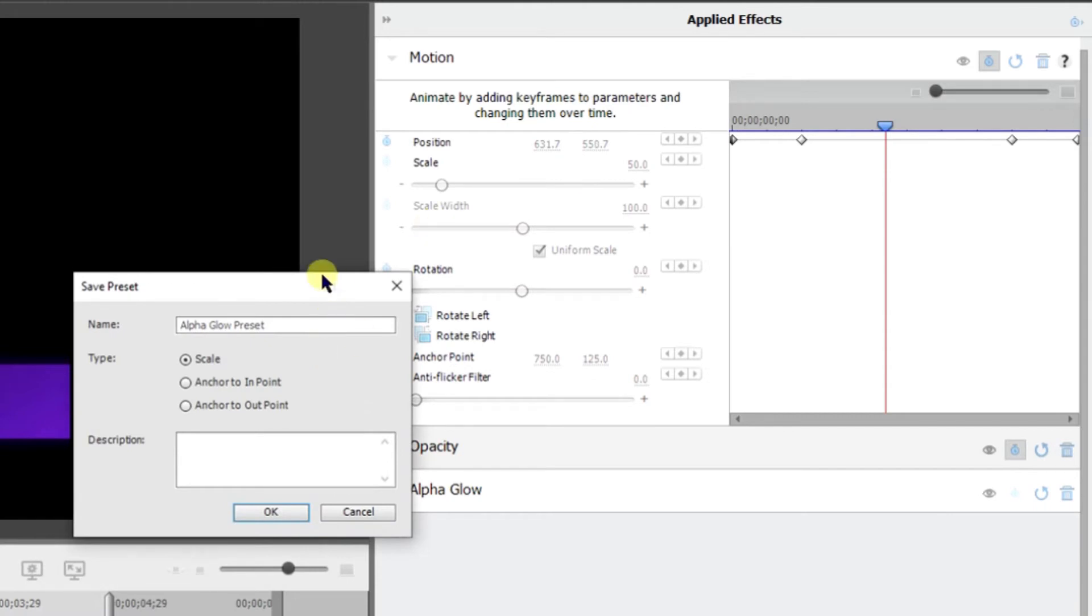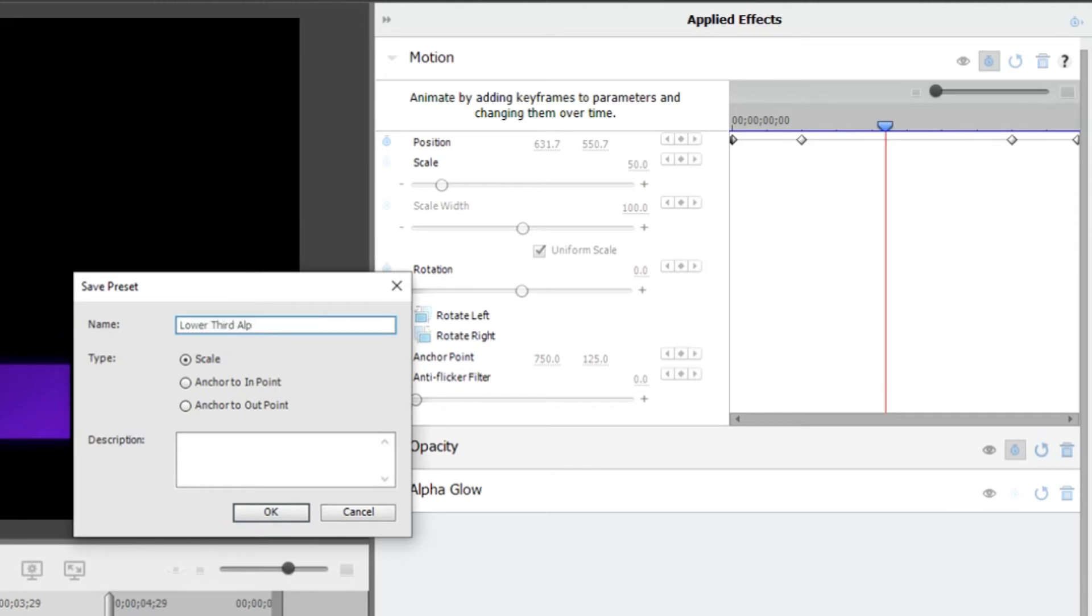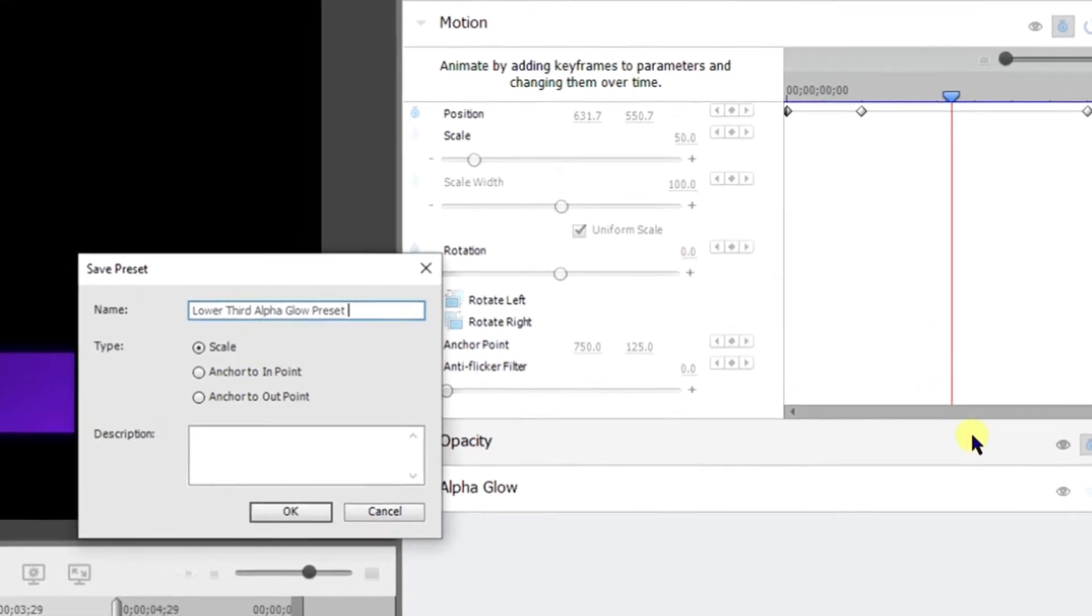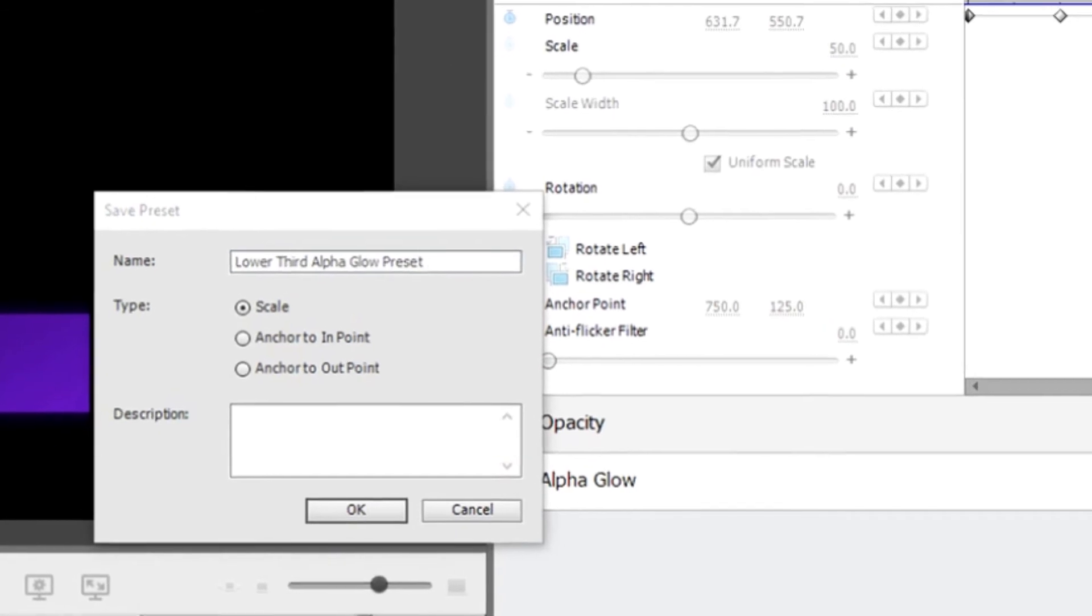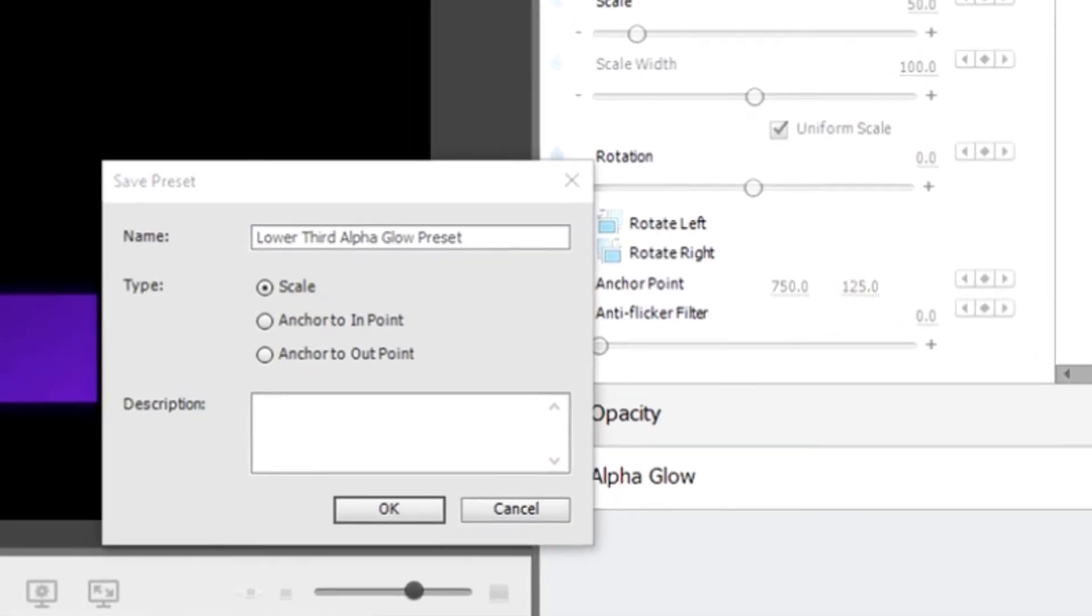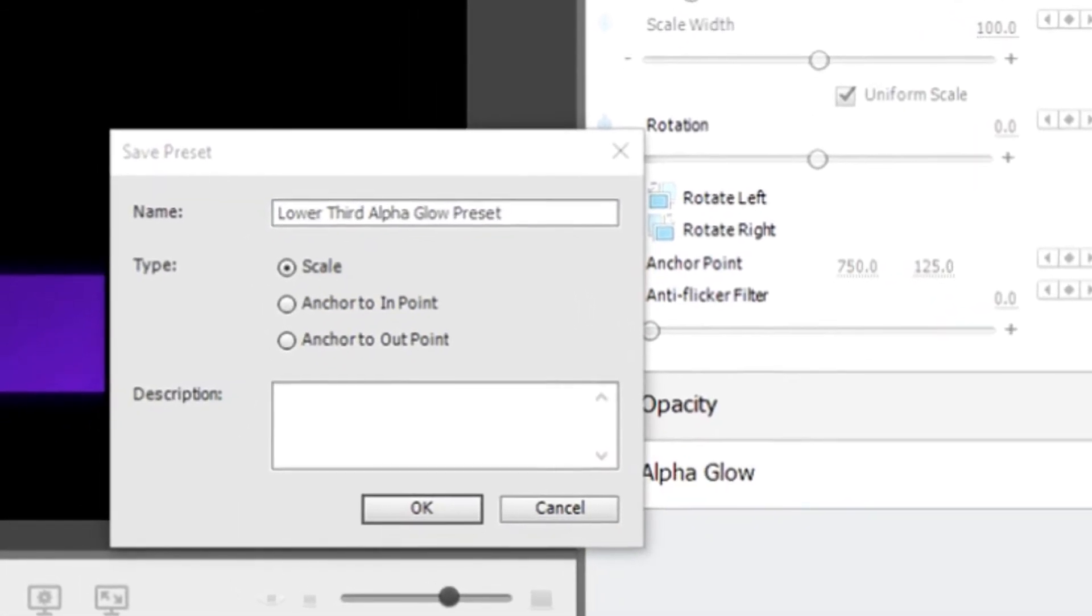So then in this dialog window that opens what I'm going to do is I'm going to rename it. I'm going to call it lower third alpha glow preset.